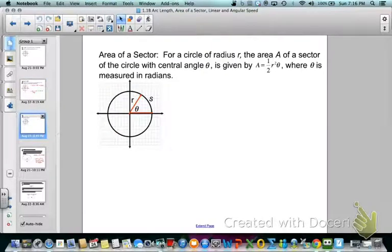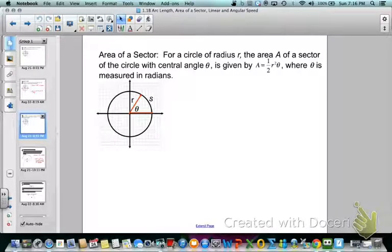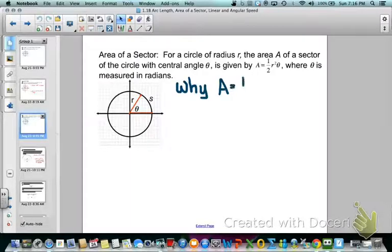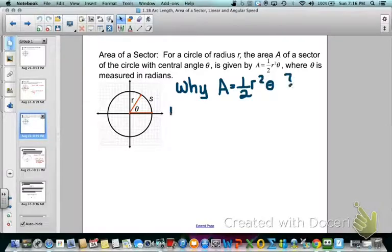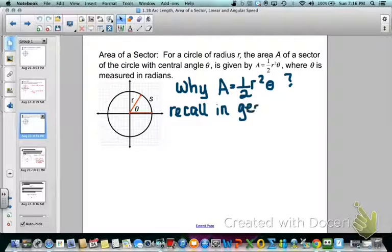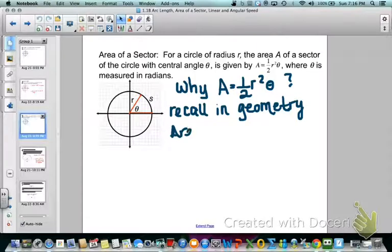Next we're going to develop the area of a sector in radians. We use that same circle with radius r, call the area of the sector A, and the central angle is theta. The formula is A equals one-half r squared theta, where theta is the measure in radians. Again, I'm going to ask why. Let's go back to geometry — the area of a sector is a piece of a circle, so we find a fractional part of the circle's area.